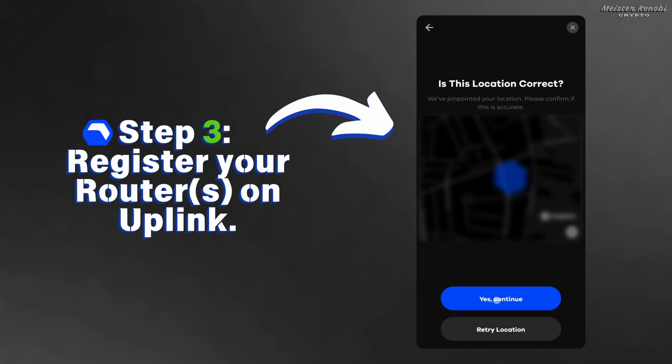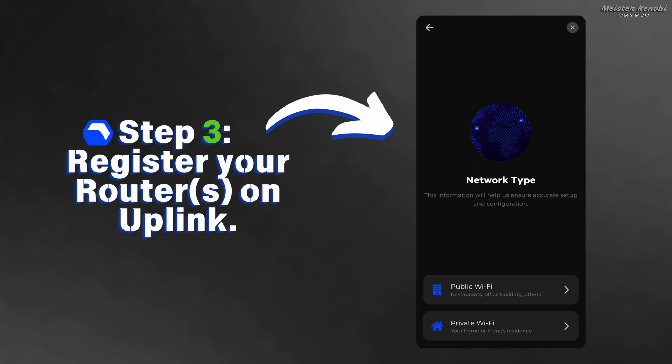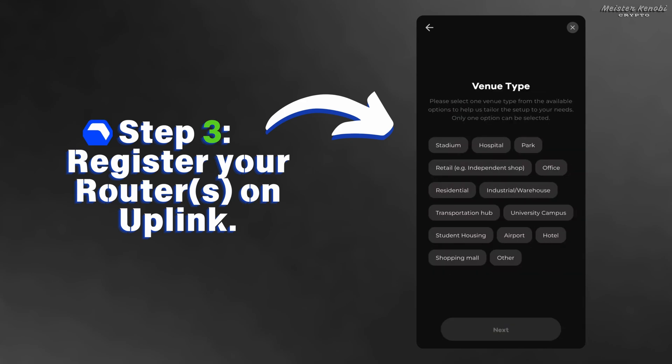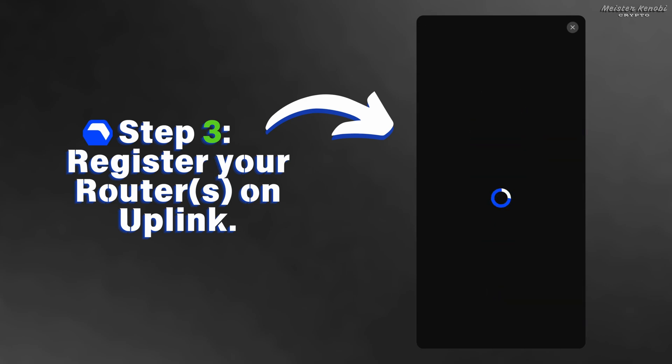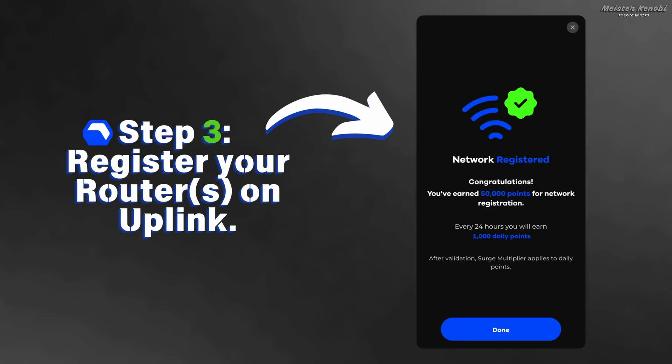Choose the network type, private or public Wi-Fi, and then choose the venue type. Now the final step is choosing if the coverage is indoor or outdoor. After a few seconds it will say network registered. You will earn 50,000 points and you will get 1,000 daily points every 24 hours.